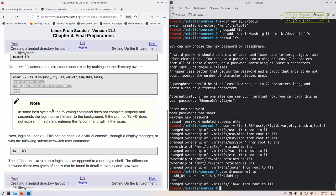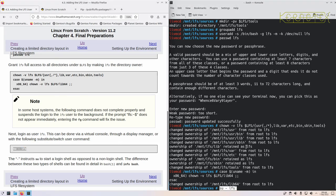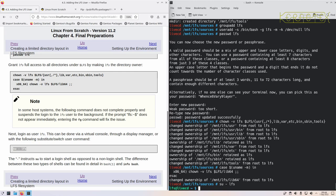There's a note: in some host systems the following command doesn't complete properly and suspends the login to the LFS user in the background. I have seen this before; it does occasionally happen. Don't worry, just press F, type in fg, and press enter. Now we're going to become the LFS user by running this su command—switch user command. You can see we've now got a green prompt because we're not root anymore; we're now an ordinary user.